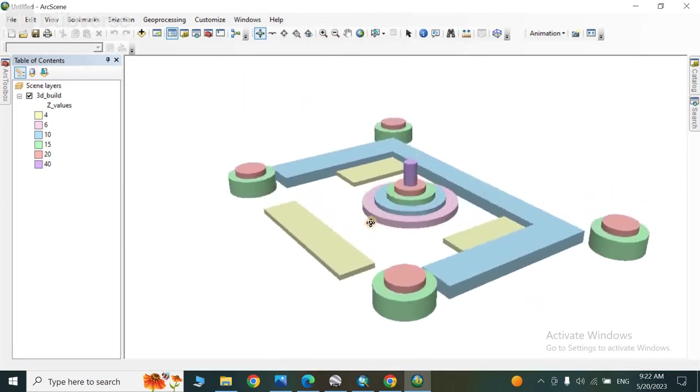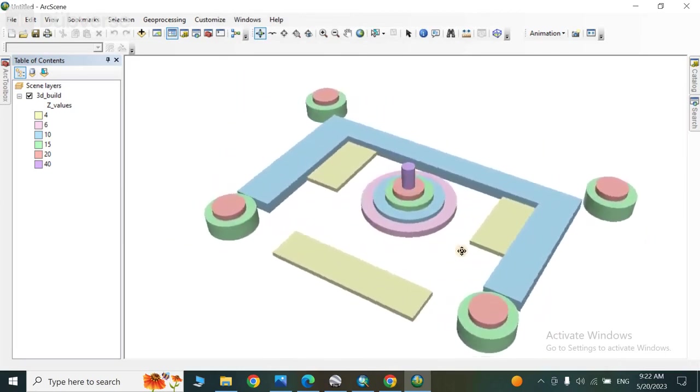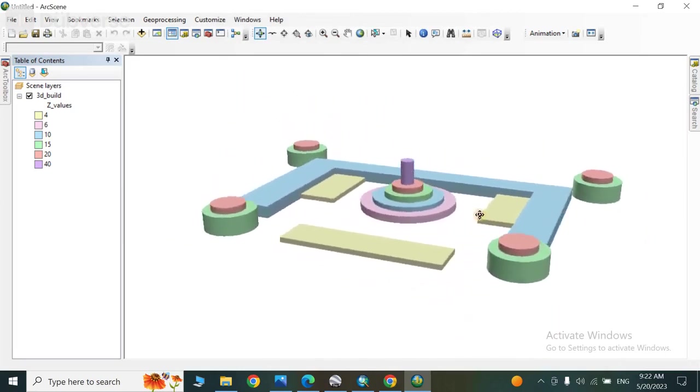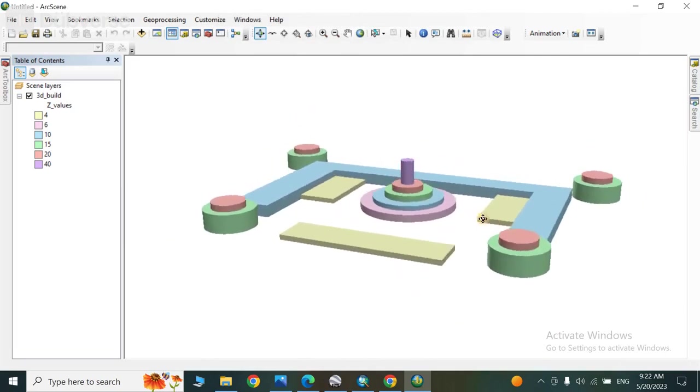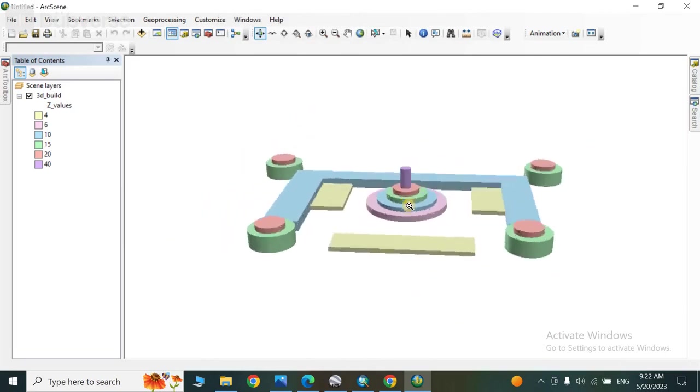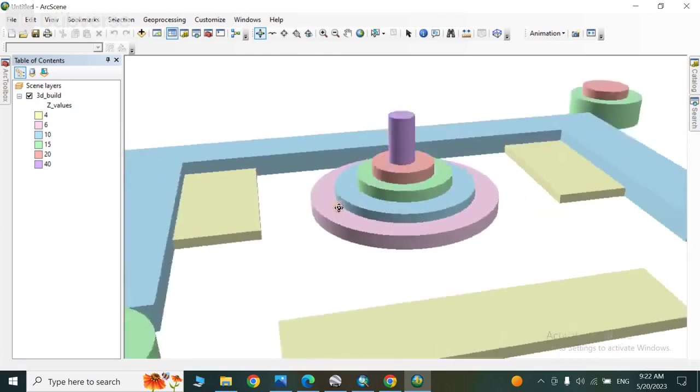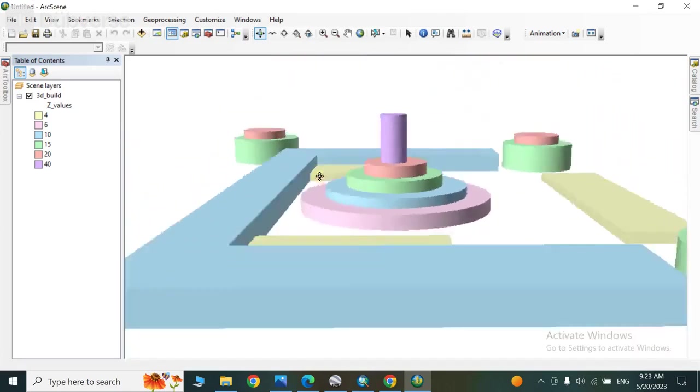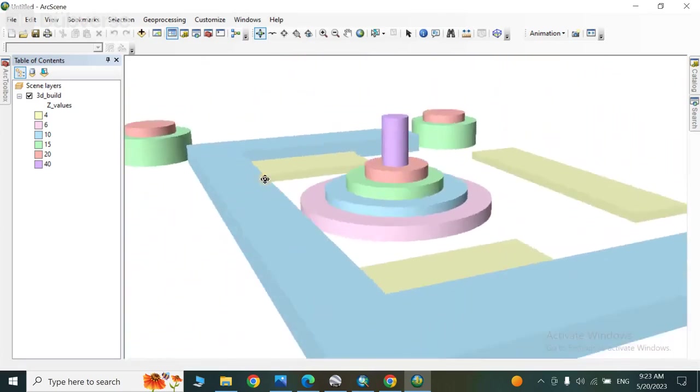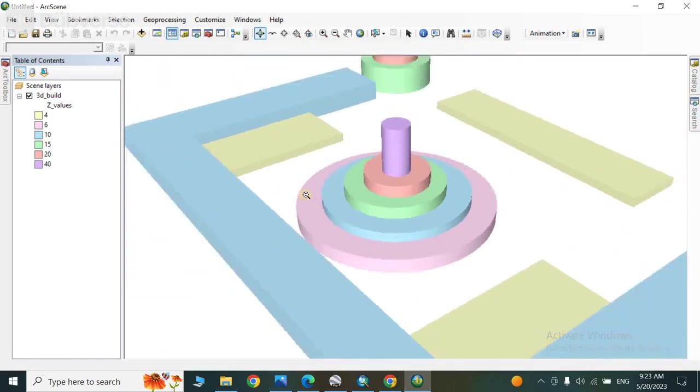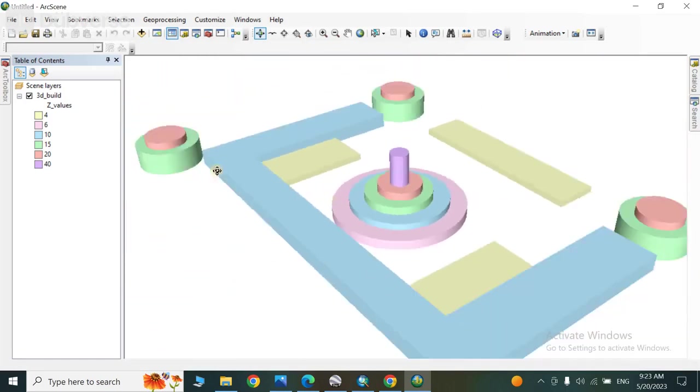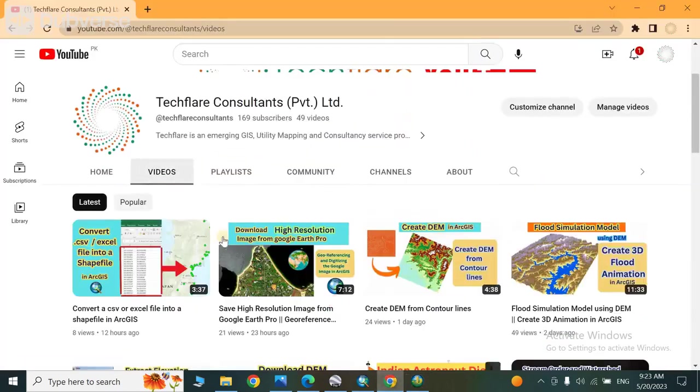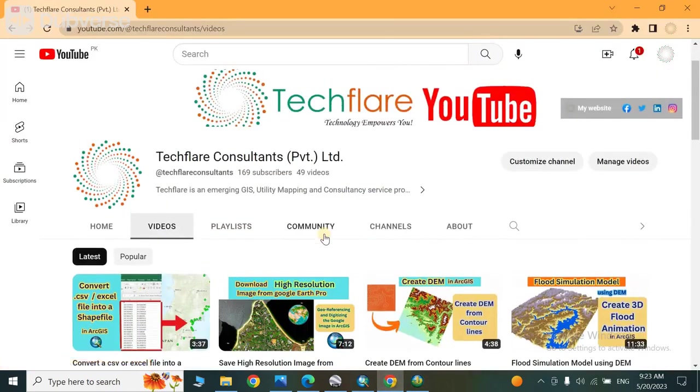Based on the Z values which we had given. So if you want to change the values, you can change the values and make a 3D model, whether it is circle, square, or any other shape. So thank you very much. If you have any questions or you need any guidance, please let us know in the comment box. Thank you.